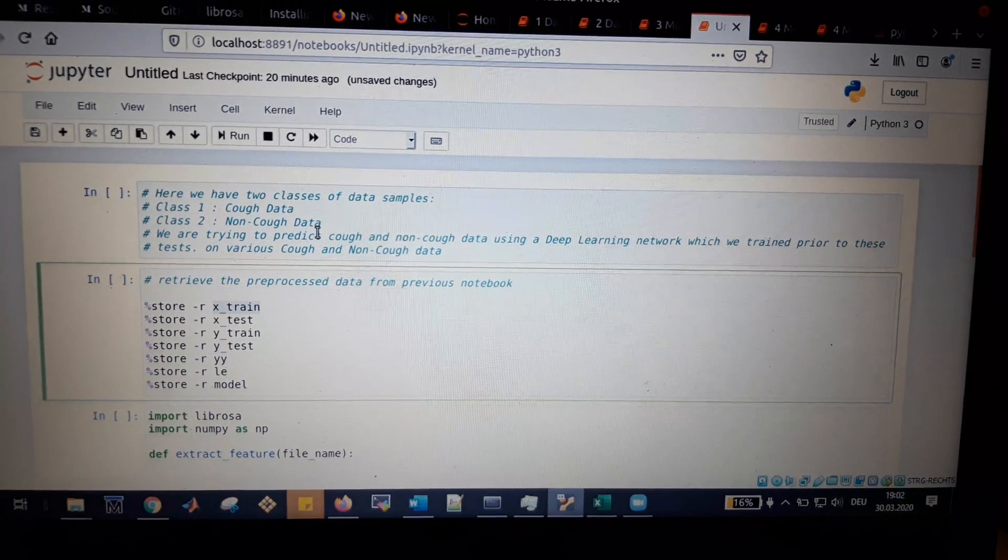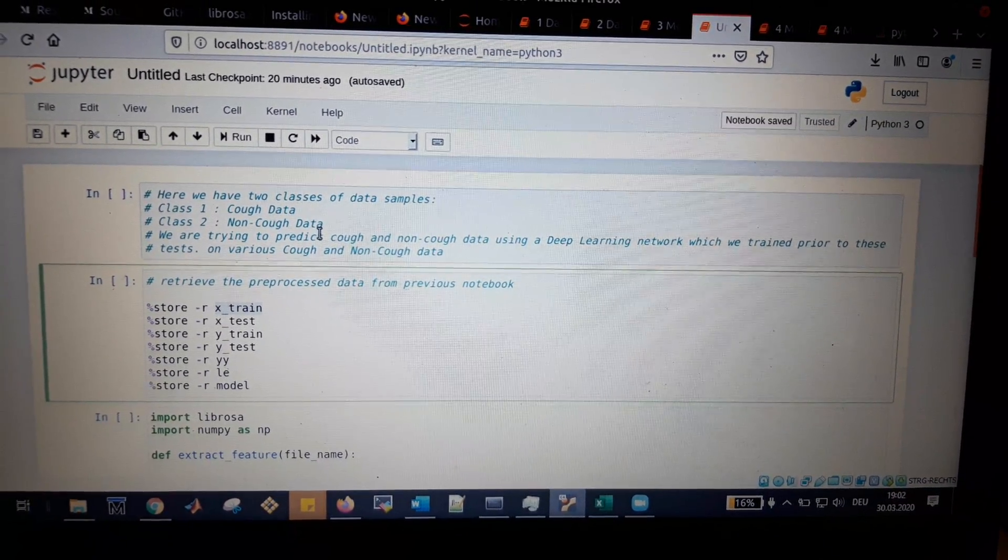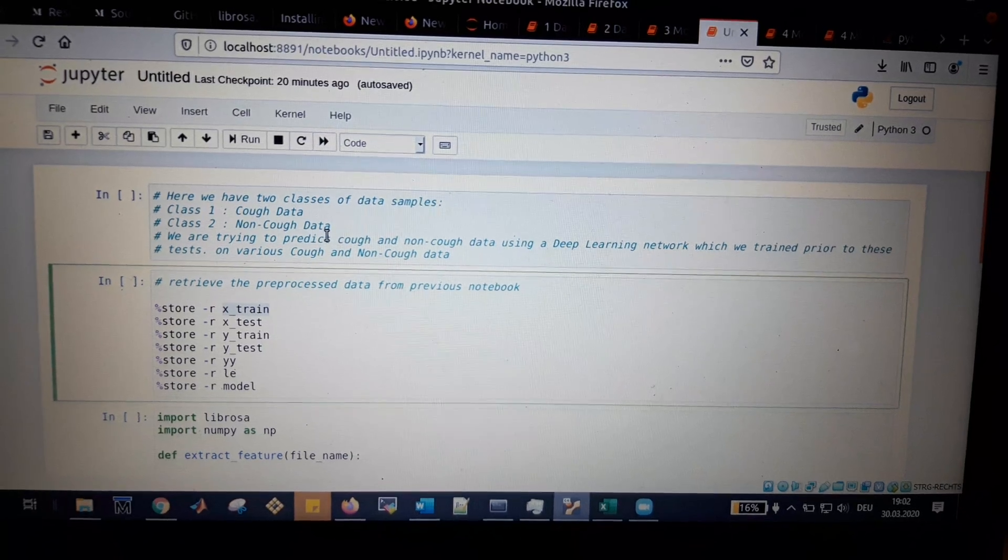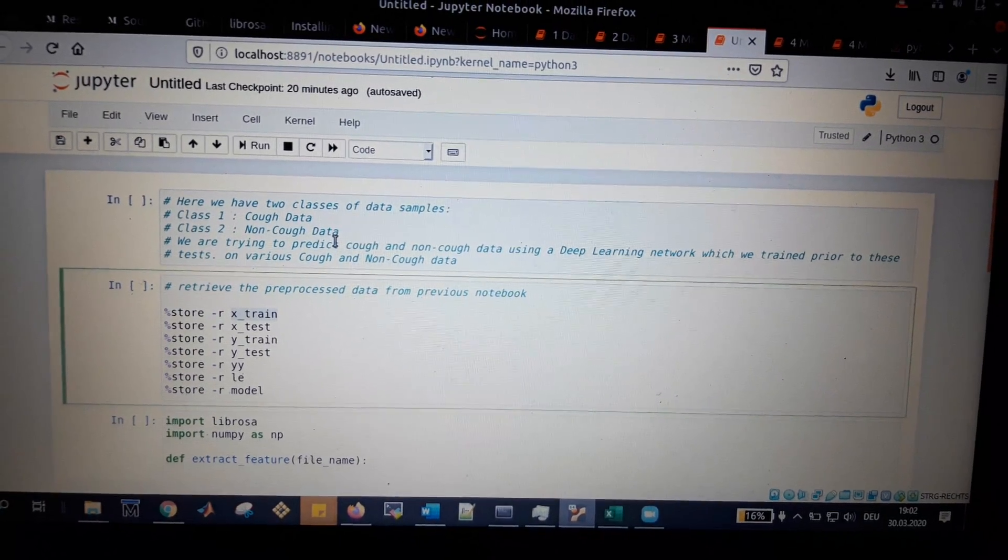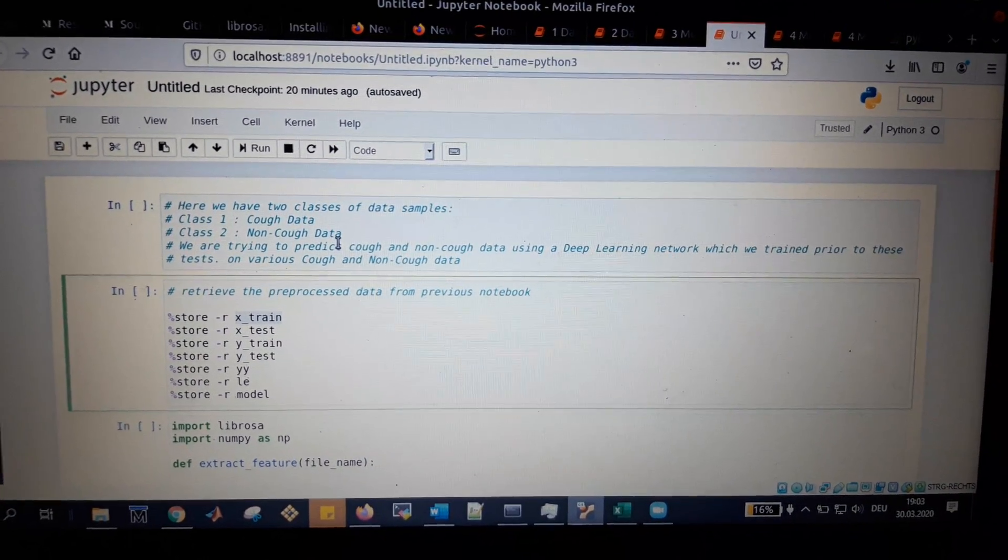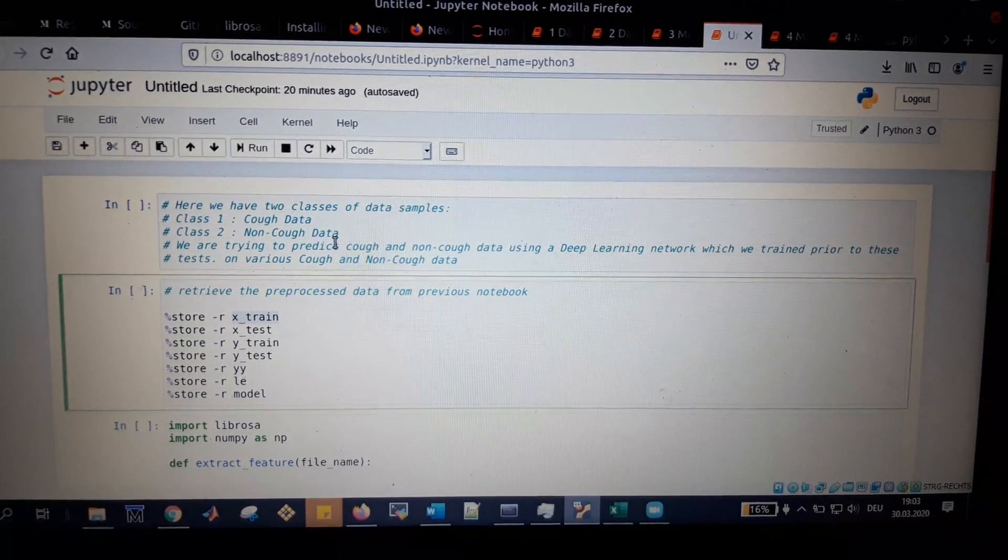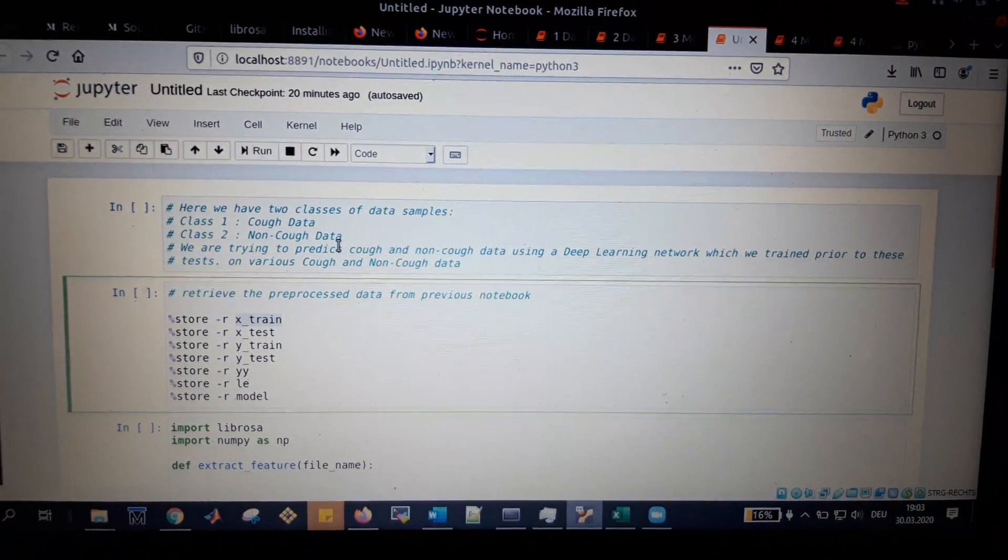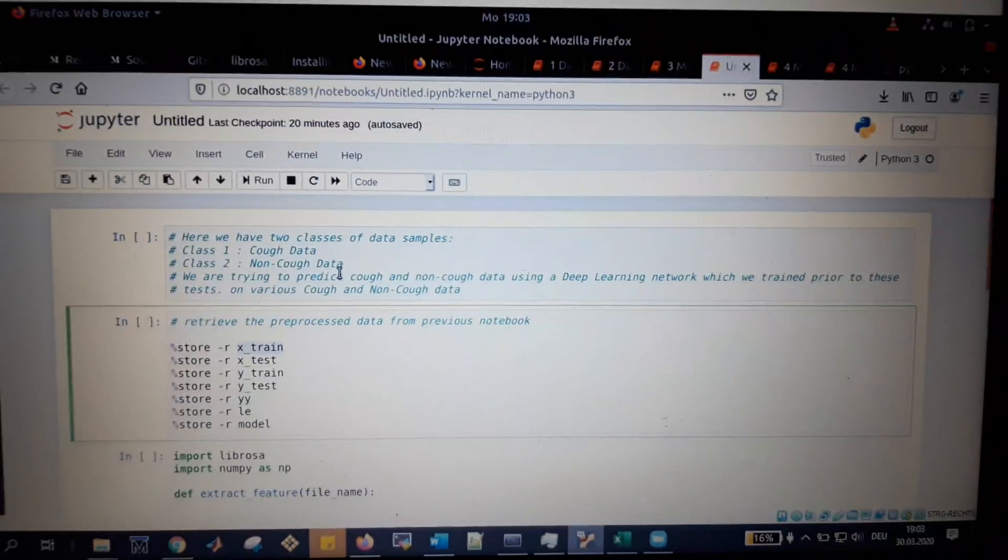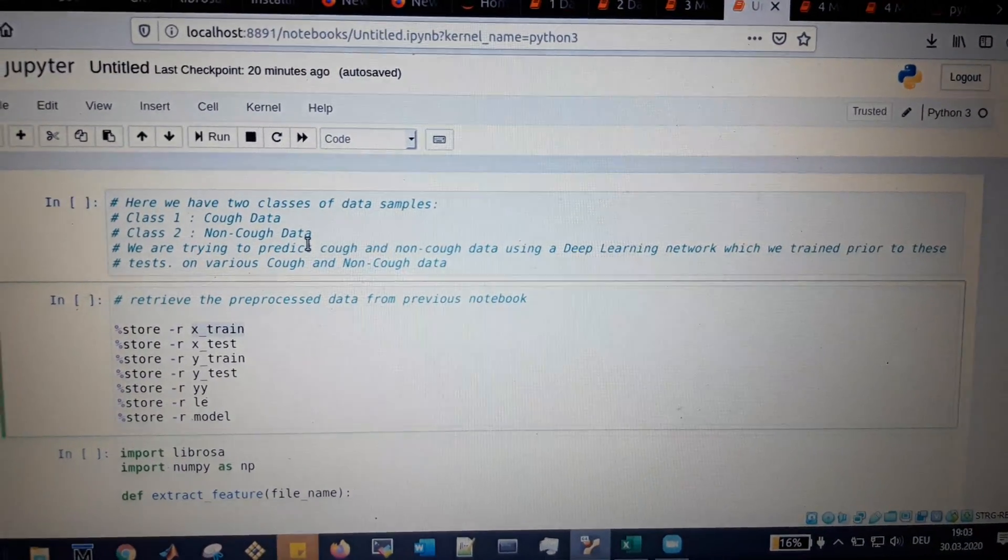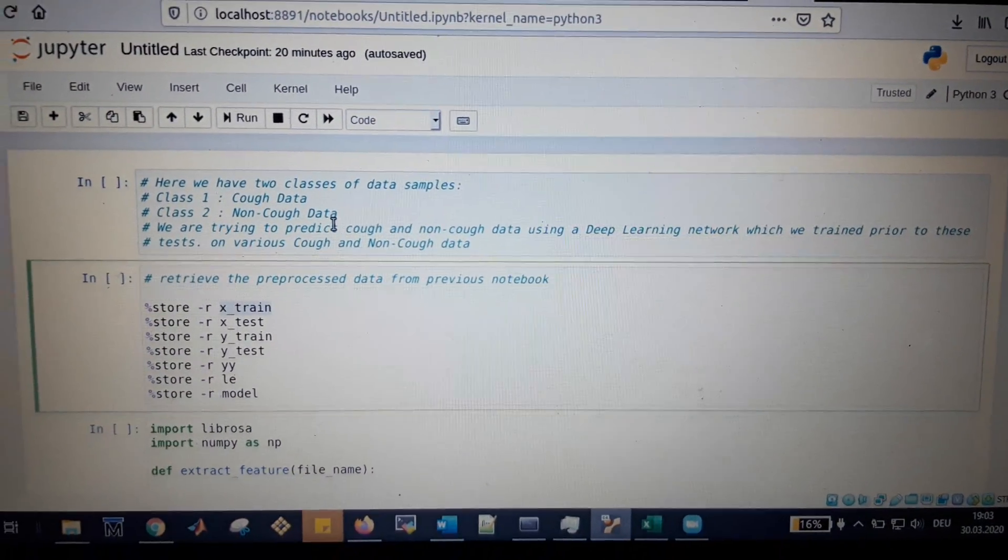We try to identify this using two kinds of classes: class 1 and class 2. Class 1 represents cough data and class 2 represents non-cough data.